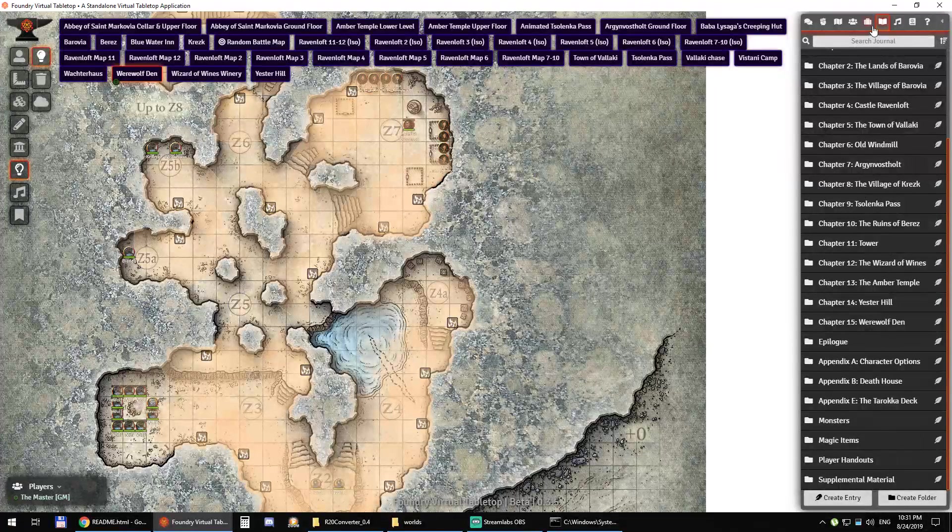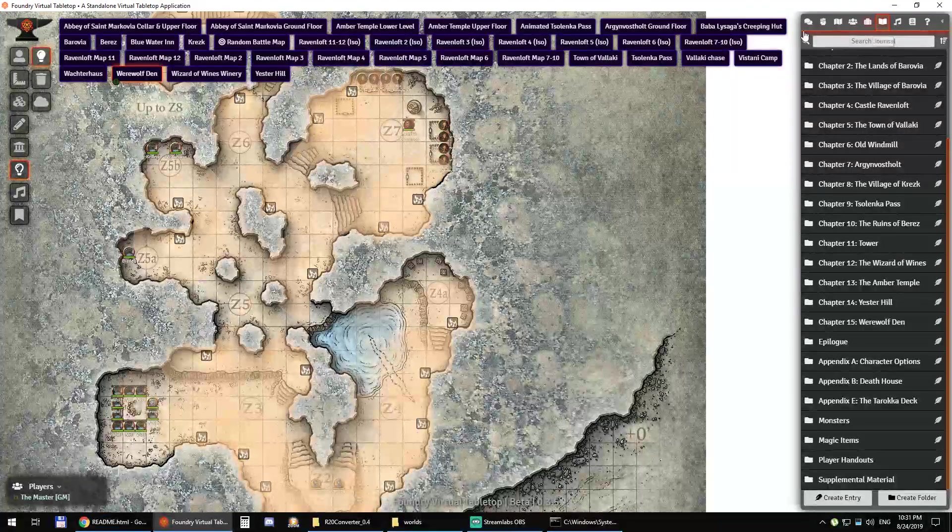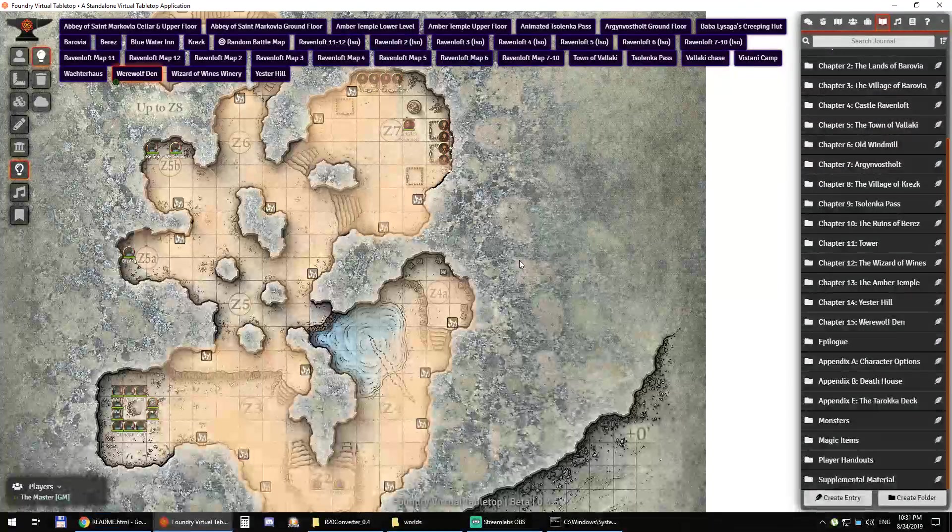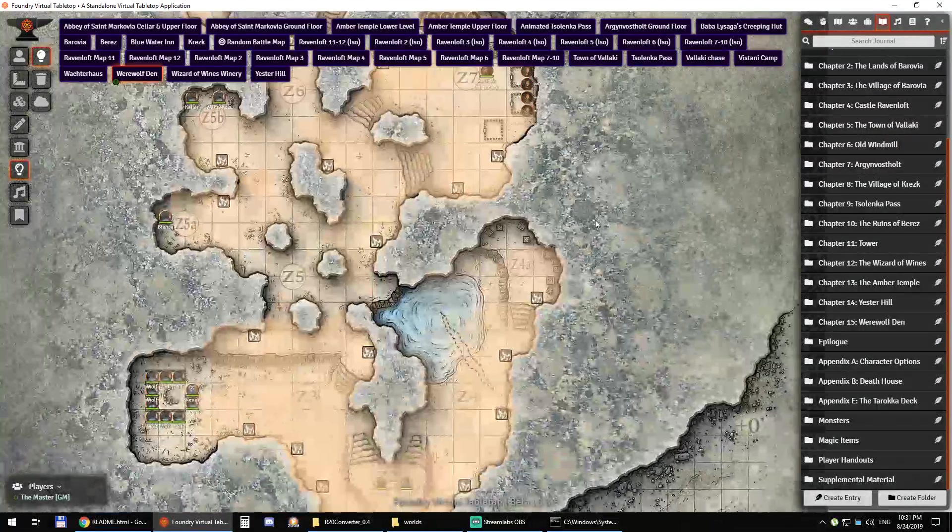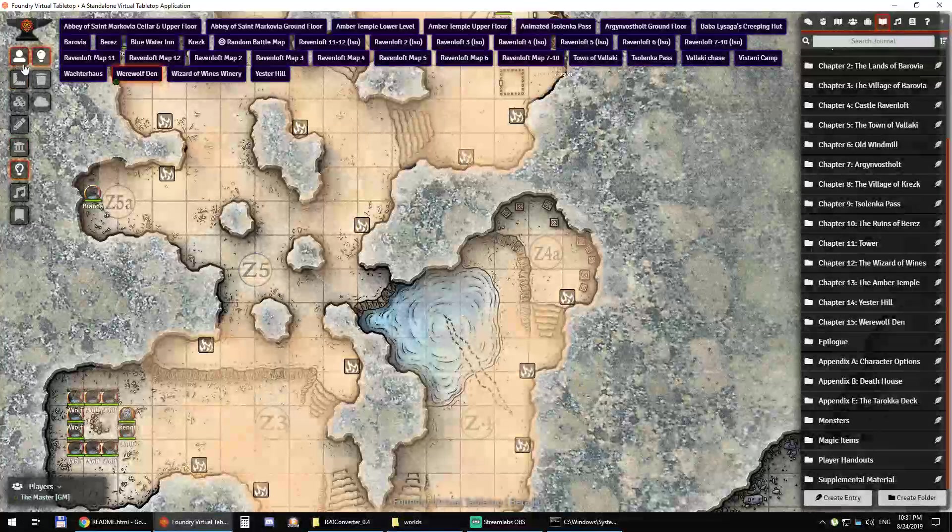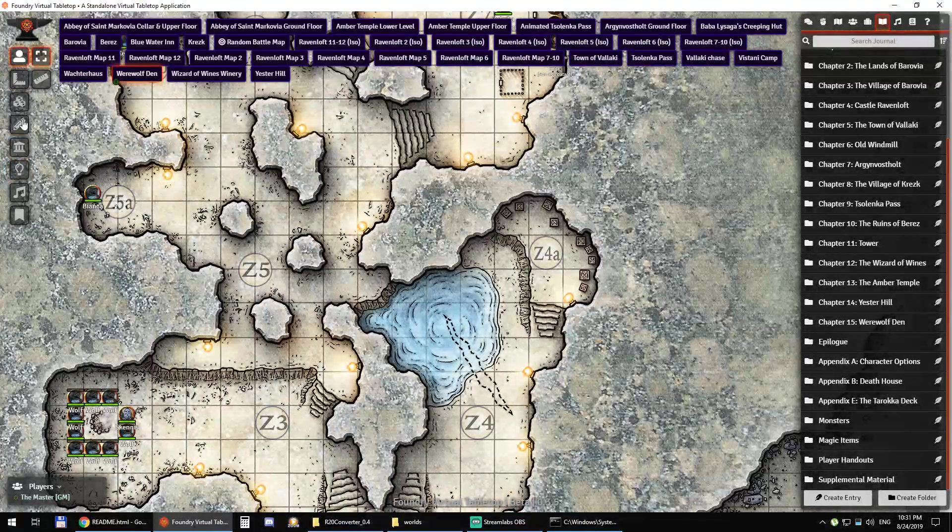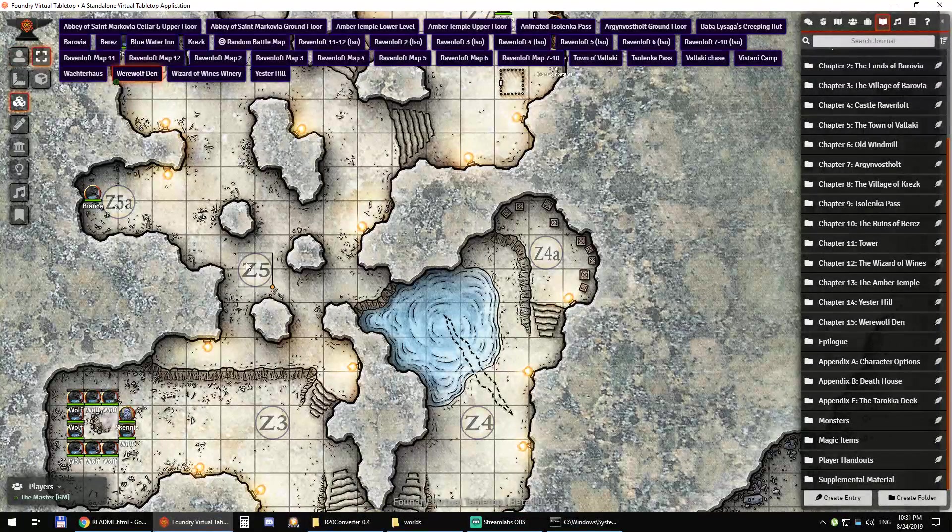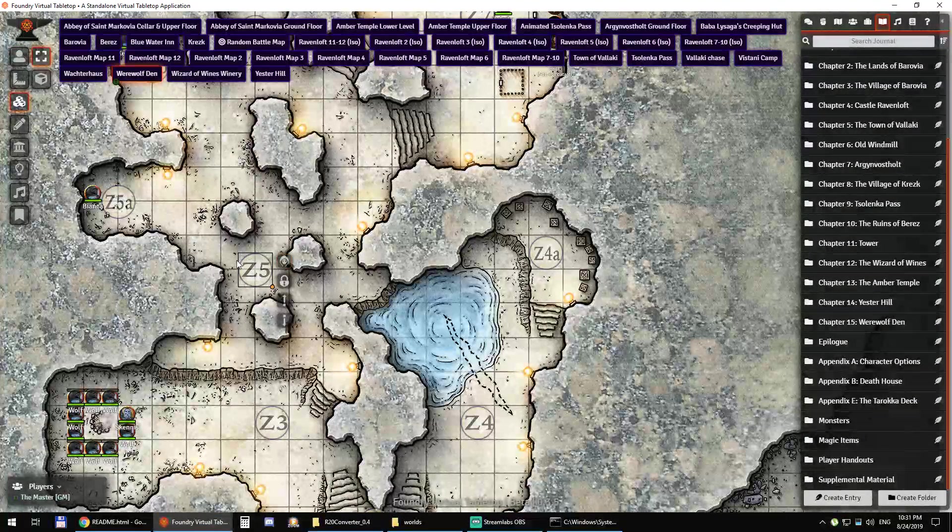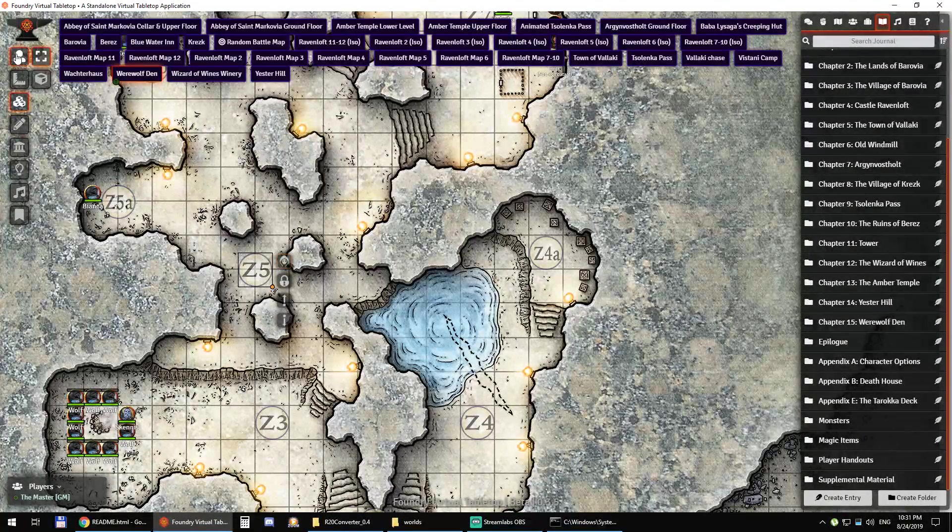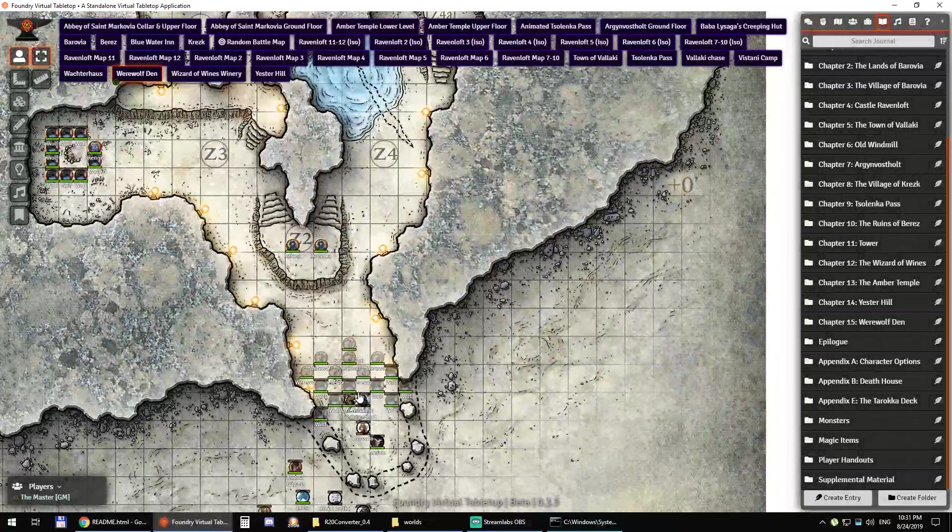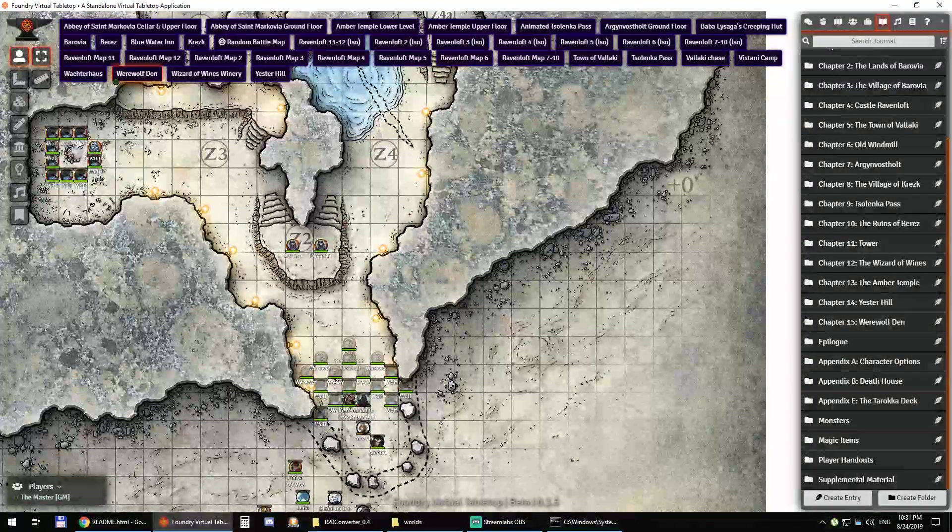So everything is right there, whether it's my maps, the walls, the tokens, the tiles with the GM layer or not. Everything is set up perfectly.